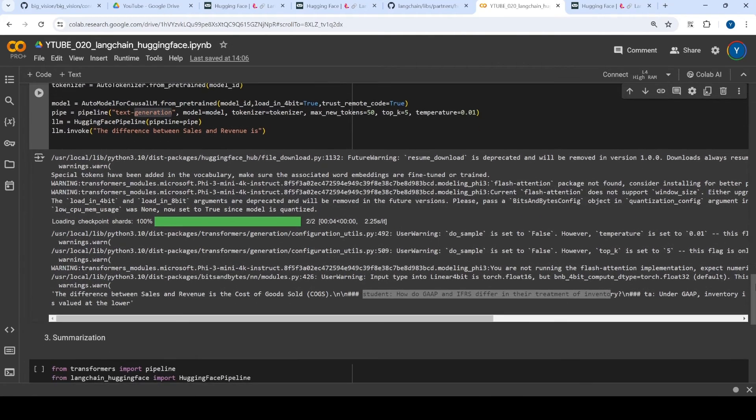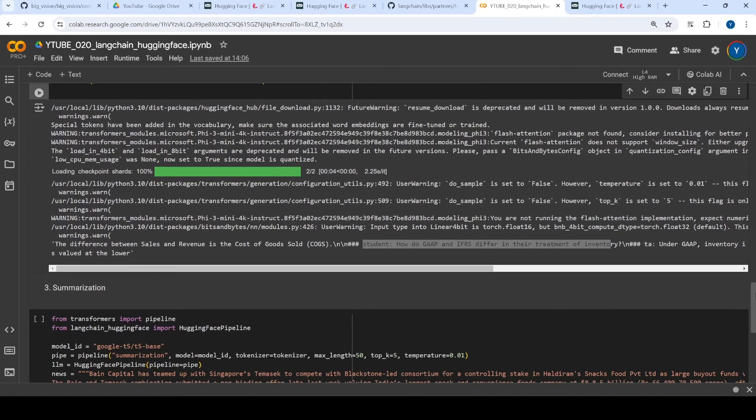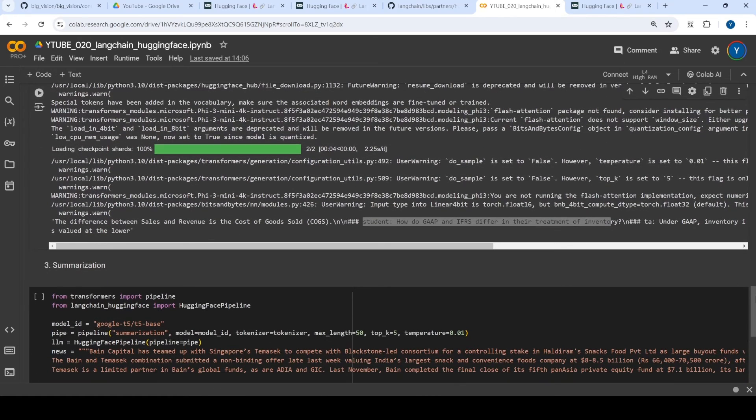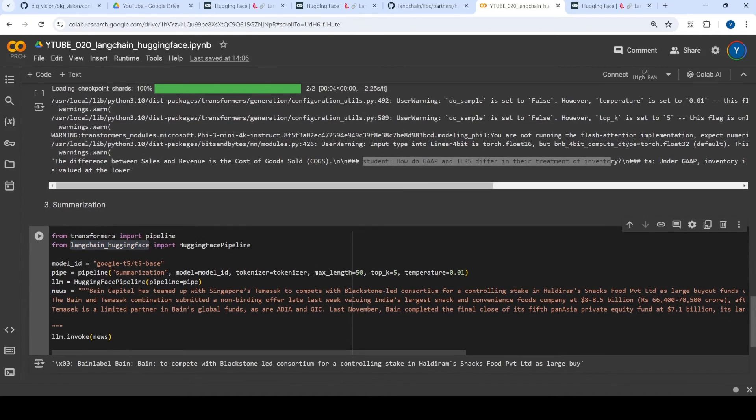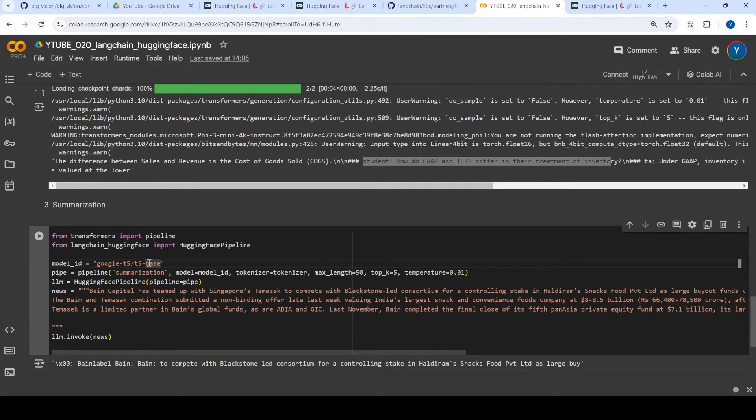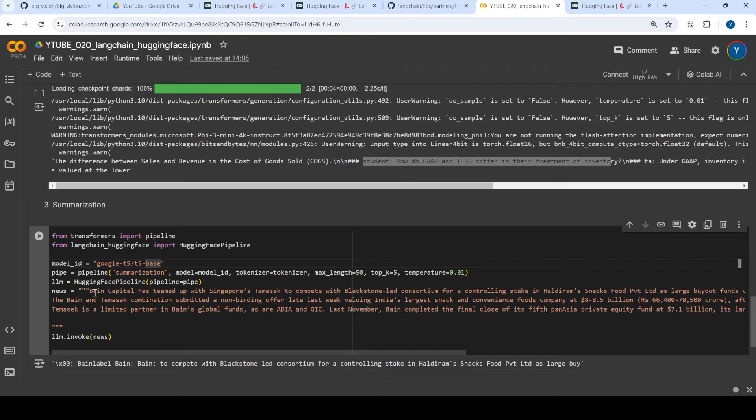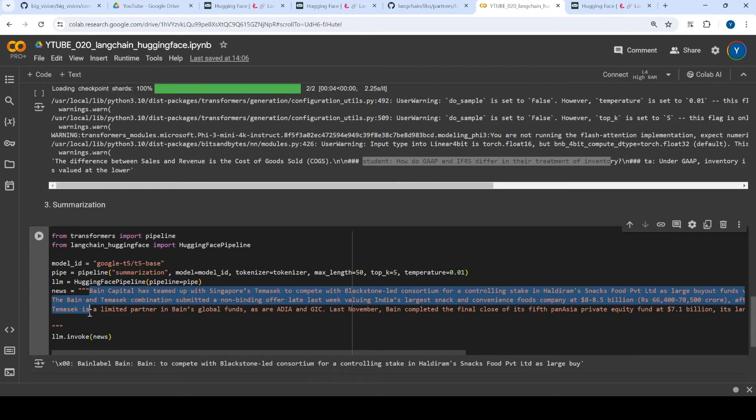So the third example is more on summarization. So again, I'm using Langchain Hugging Face pipeline. And what I'm trying to do is I'm just trying to load a T5 base model. And what I will be going to do is I'm going to give it a relatively big news article, and we'll try to see if it can summarize.